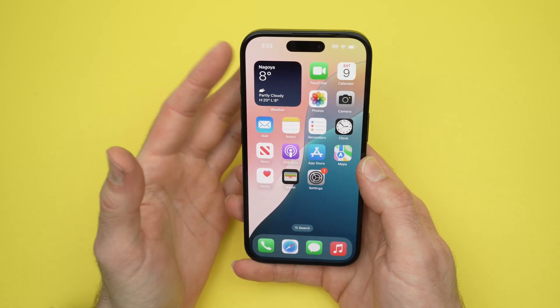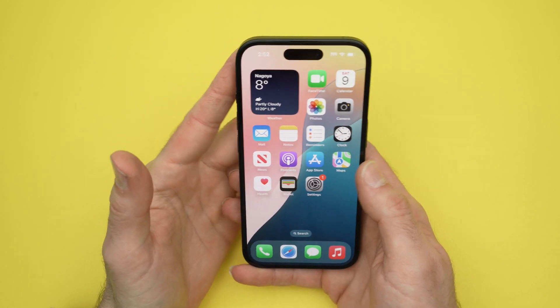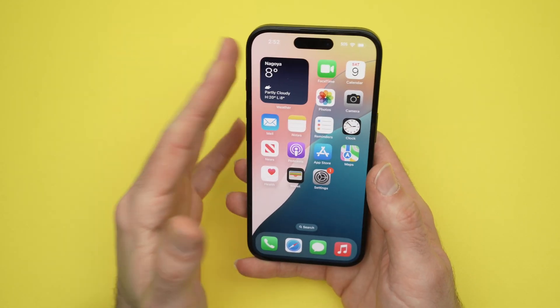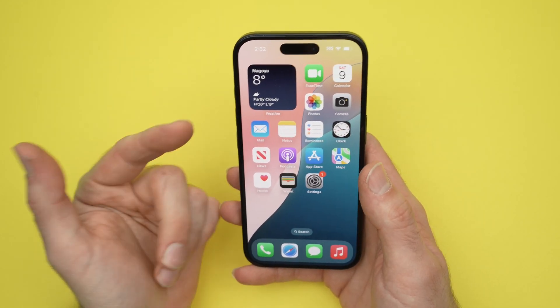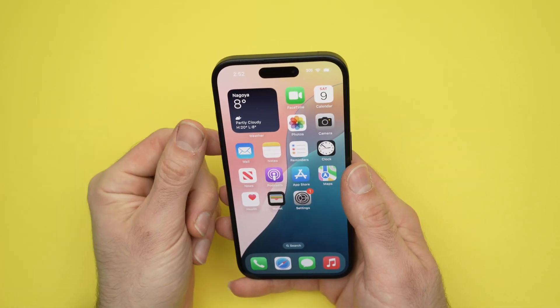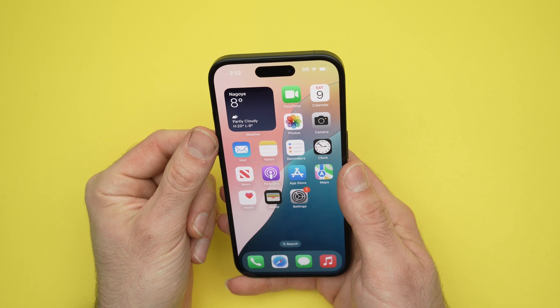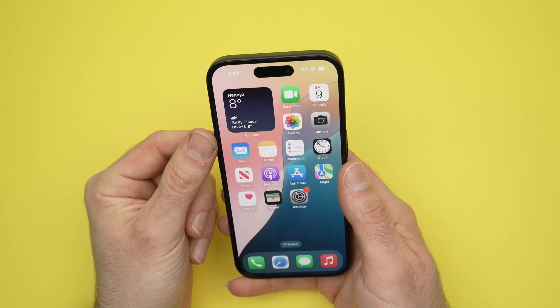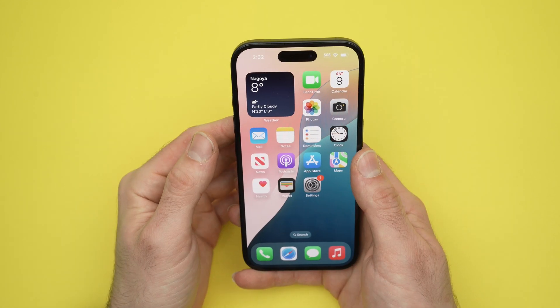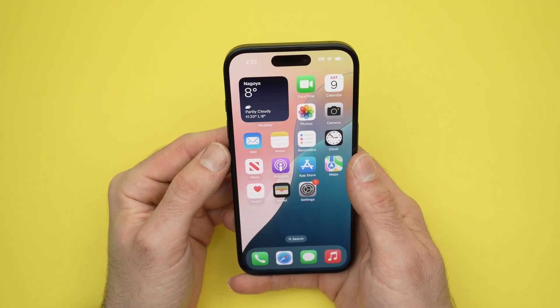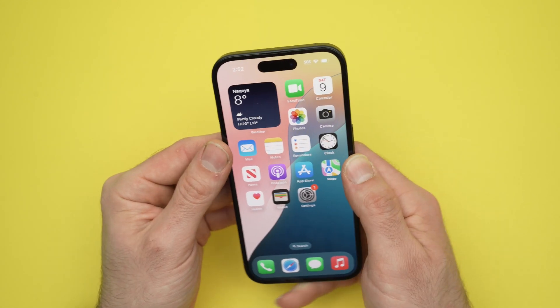In this video I'll show you how to increase and decrease the font size of your iPhone 16, 16 Pro and Pro Max. There are different ways on how to do this.